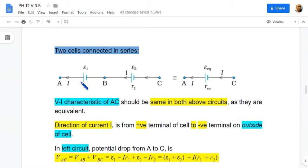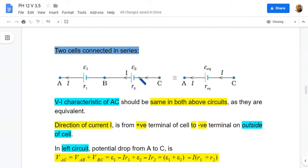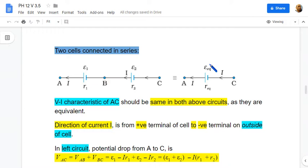Now let us consider two cells connected in series: cell 1 of EMF E1 and internal resistance r1, and cell 2 of EMF E2 and internal resistance r2. These two cells are combined and represented by an equivalent cell of EMF E-equivalent and internal resistance r-equivalent.